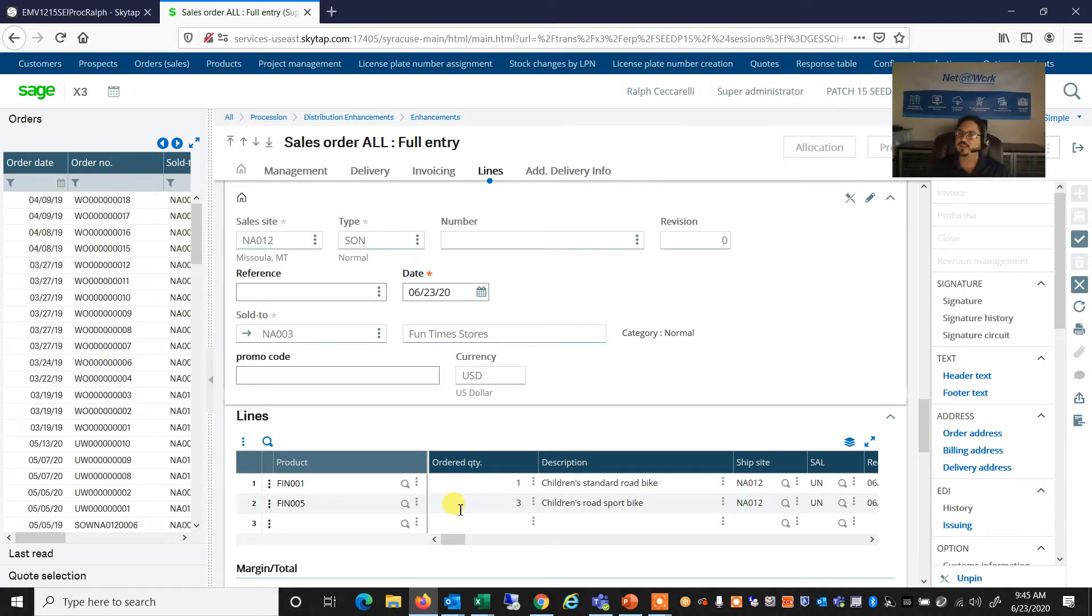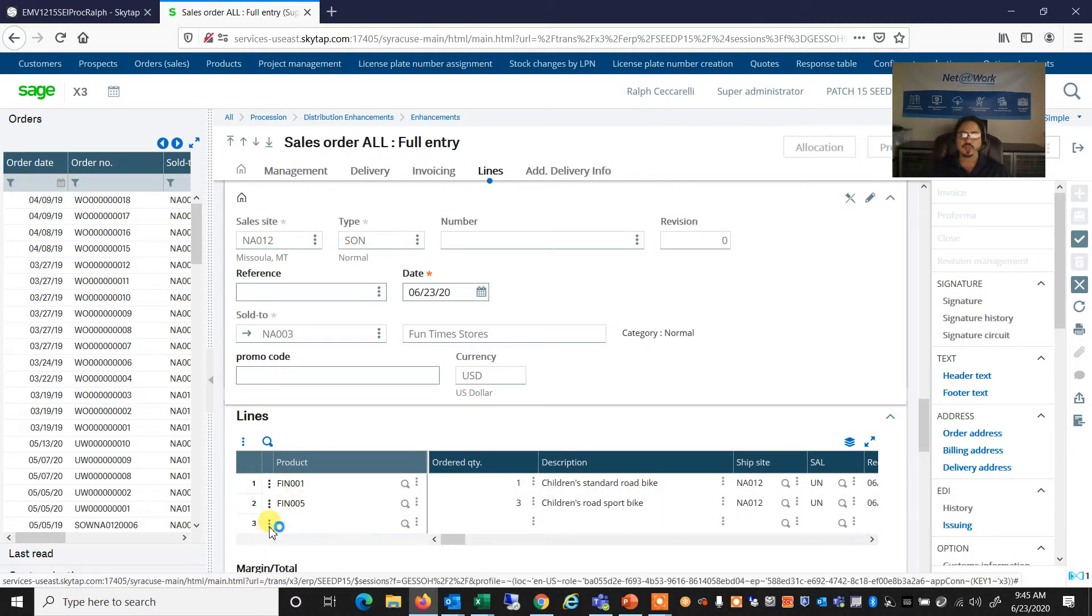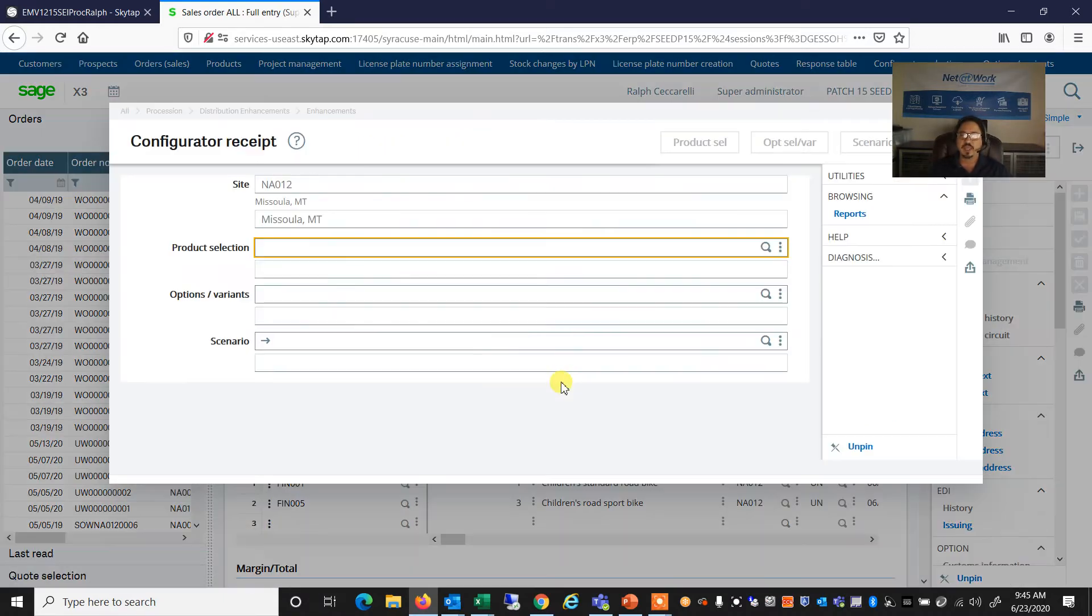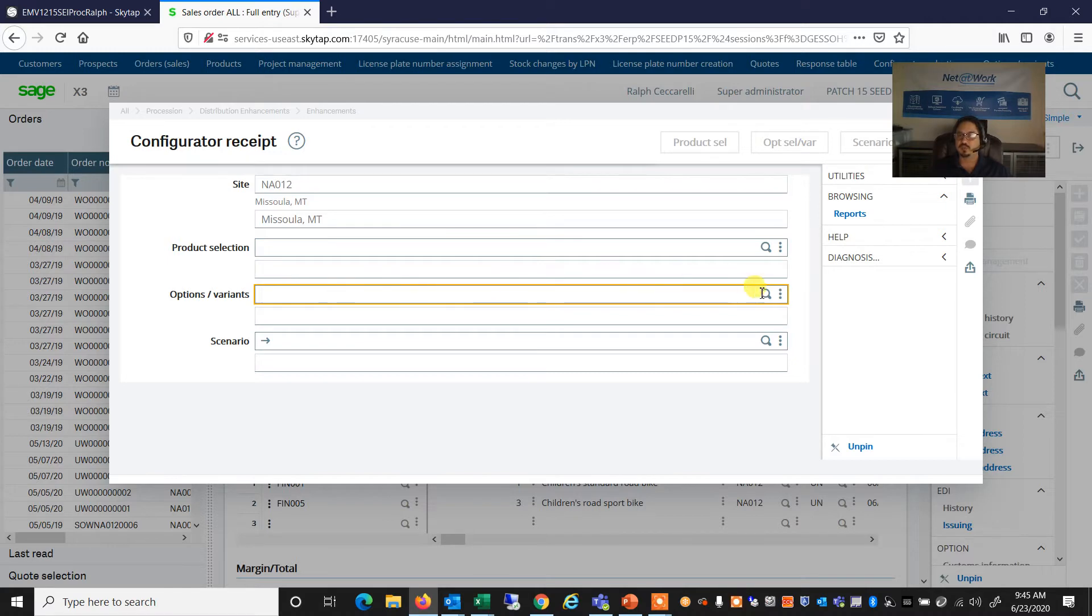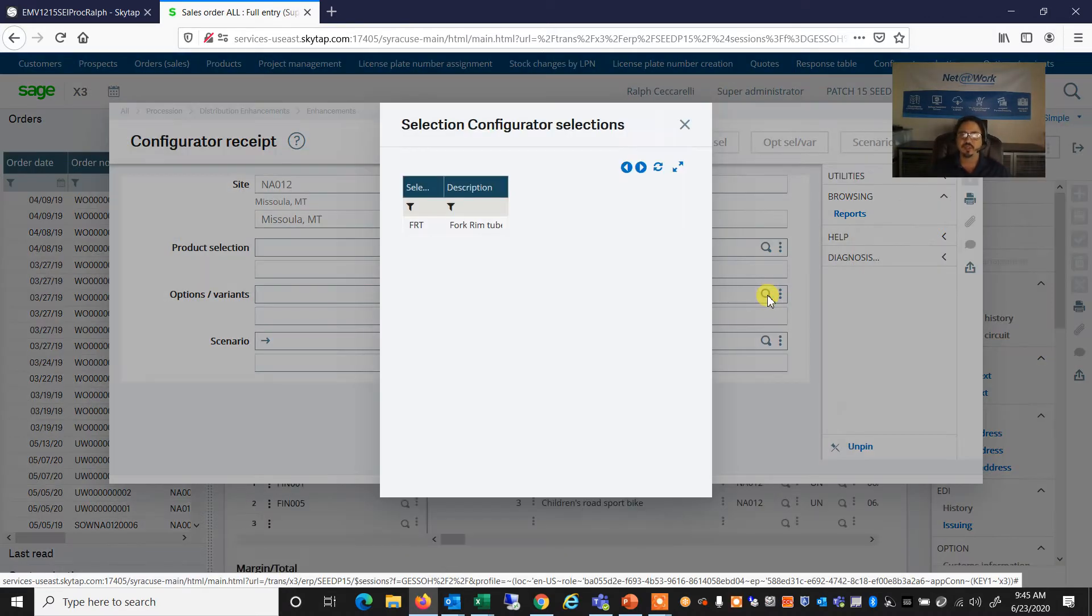So that is basically the product selector. Now let's take a look at the options and variants choice. So I'm going to come back here to an empty line. I'm going to click on Configurator. And now I'm going to select from the options variants.